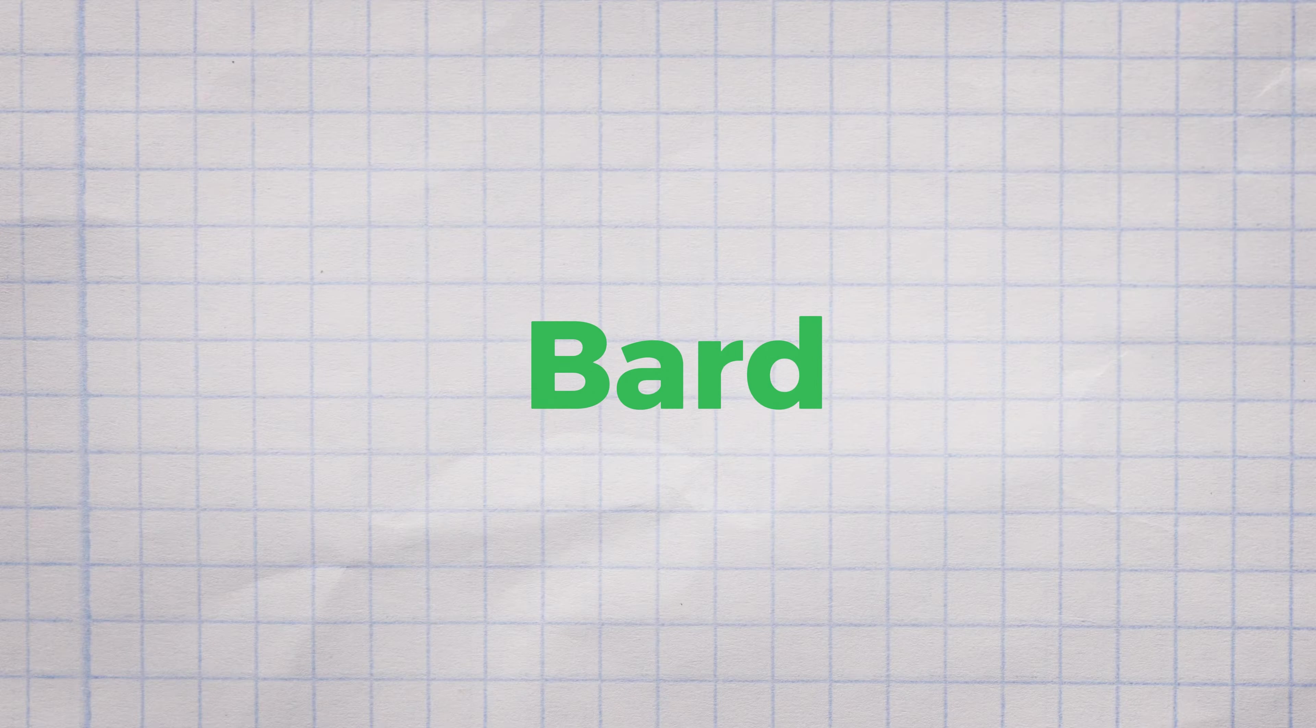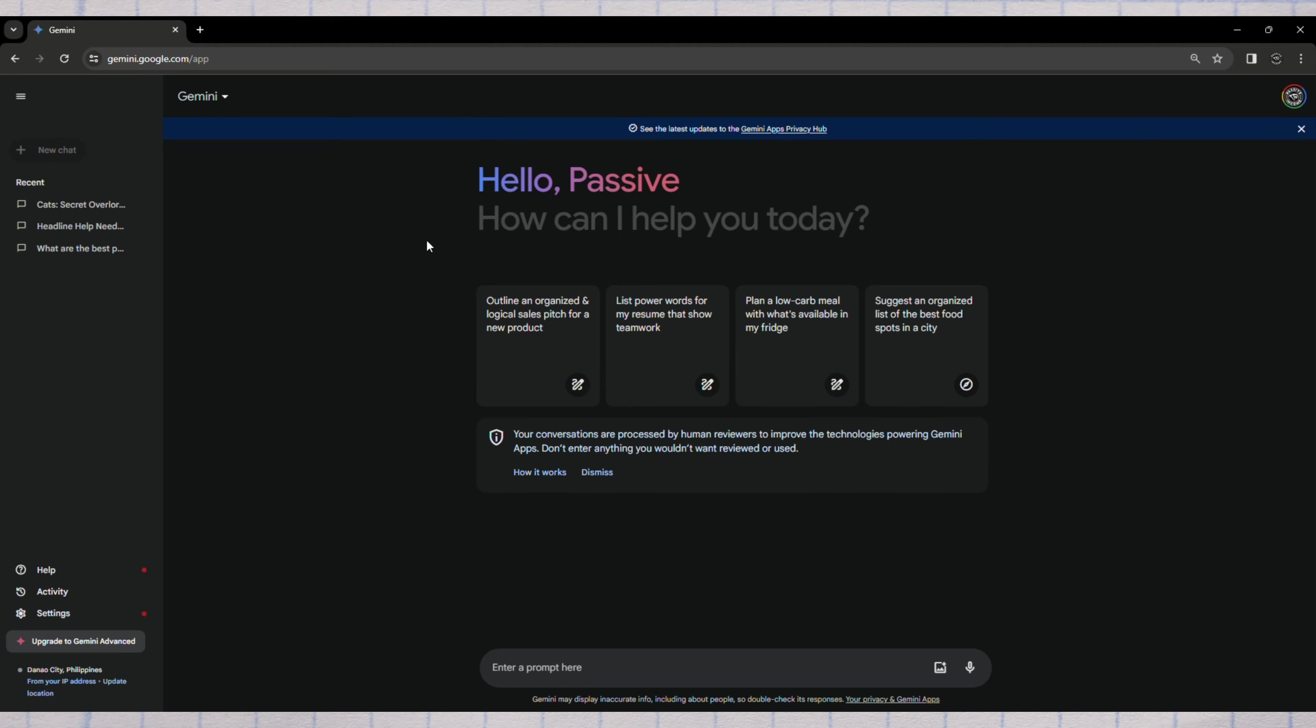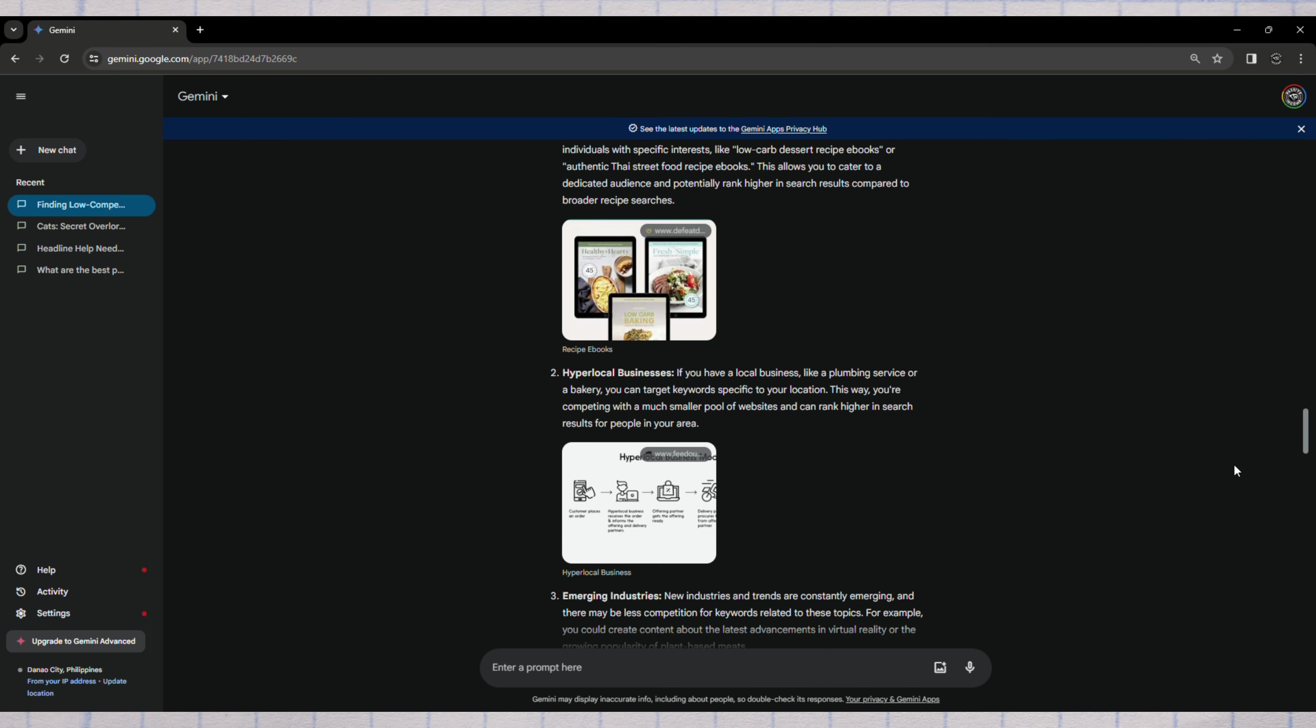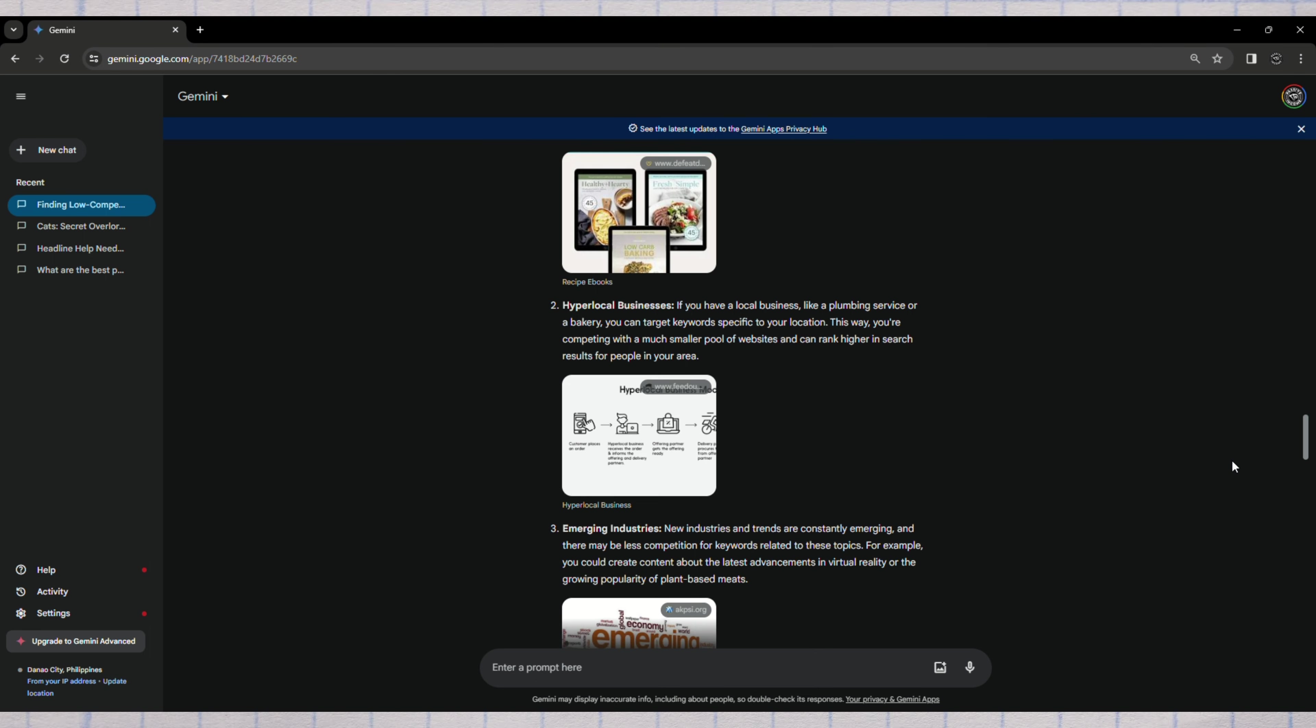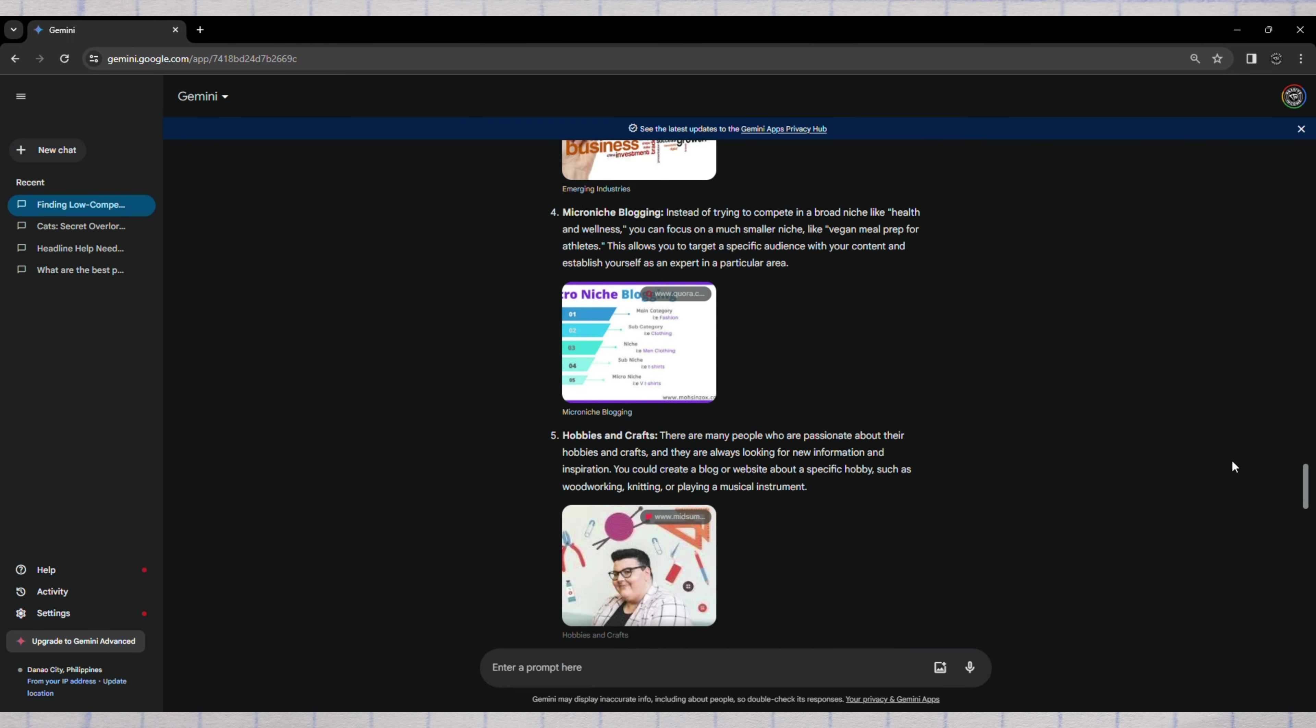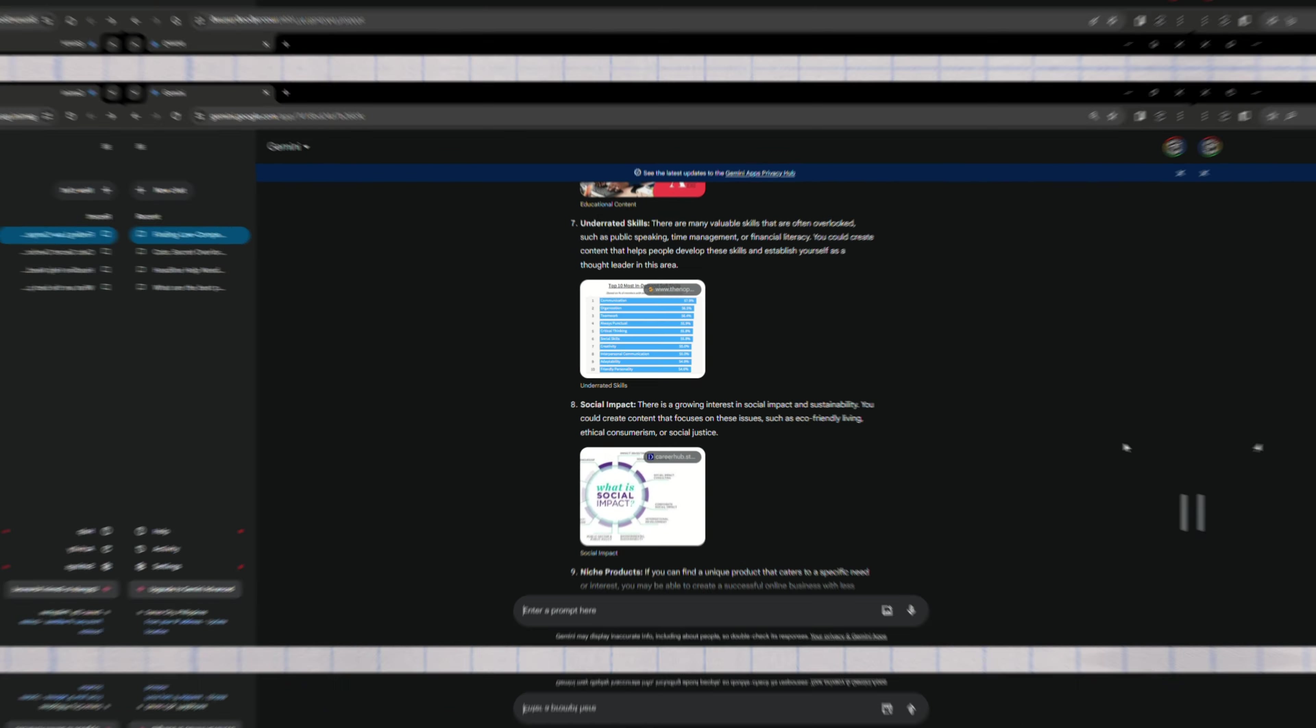Google Bard, unlike ChatGPT, uses Google's search engine to help you rank higher. We'll ask Gemini for 10 niches that can rank high in Google search results with low competition. From the provided list, we'll select the most promising ones, such as recipe e-books.